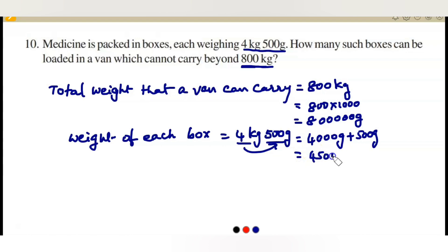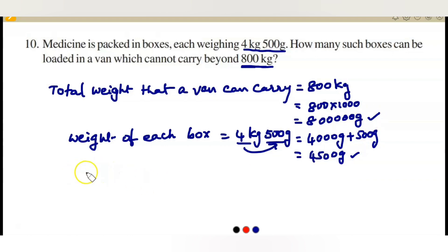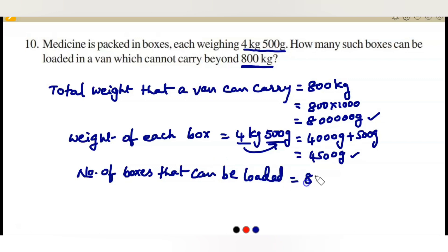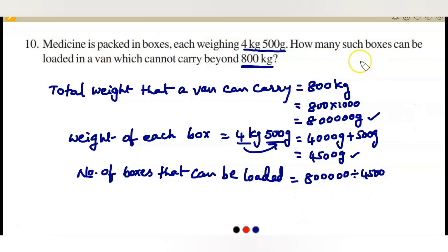4 kg 500 grams equals 4 kg converted to grams plus 500 grams, which is 4000 grams plus 500 grams = 4500 grams. So the total weight the van can carry is 8,00,000 grams and each box weighs 4500 grams. Number of boxes that can be loaded in the van equals 8,00,000 divided by 4500.